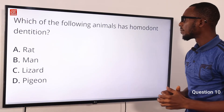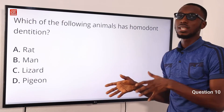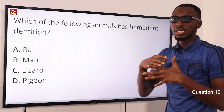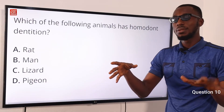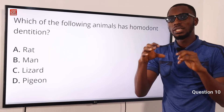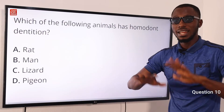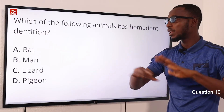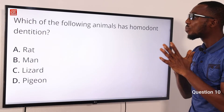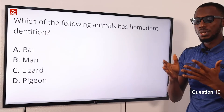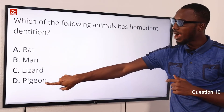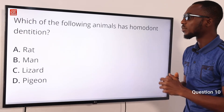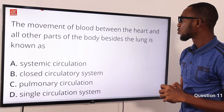Question 10: Which of the following animals has homodont dentition? Homodont dentition means the teeth have similar function, the same size, and the same shape, with possible minor variation based on location. Animals with homodont dentition include reptiles, fishes, and amphibians. The rat is a mammal with heterodont dentition. The correct option is C: lizard has homodont dentition.